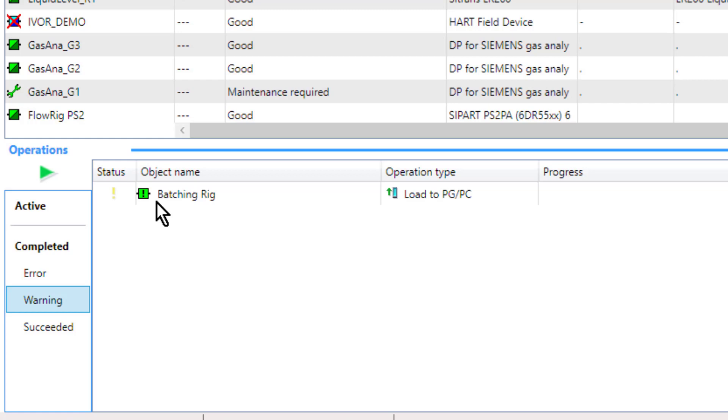So there we have it—that's how you bring HART PDM functionality into ET200 ISP I/O. Thanks for listening, and I hope you found it useful.